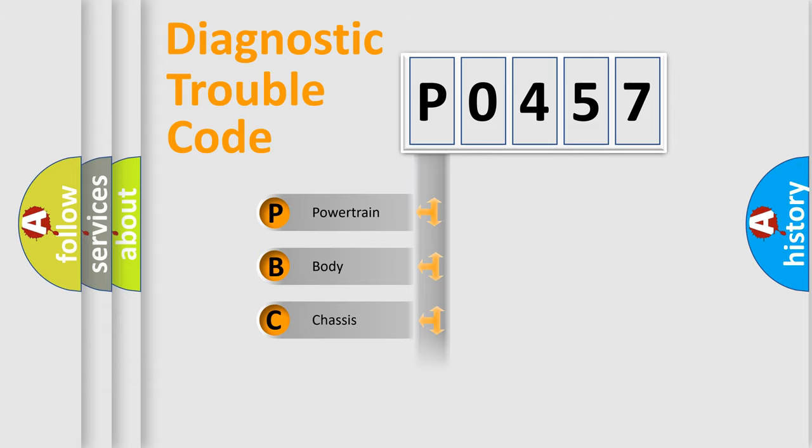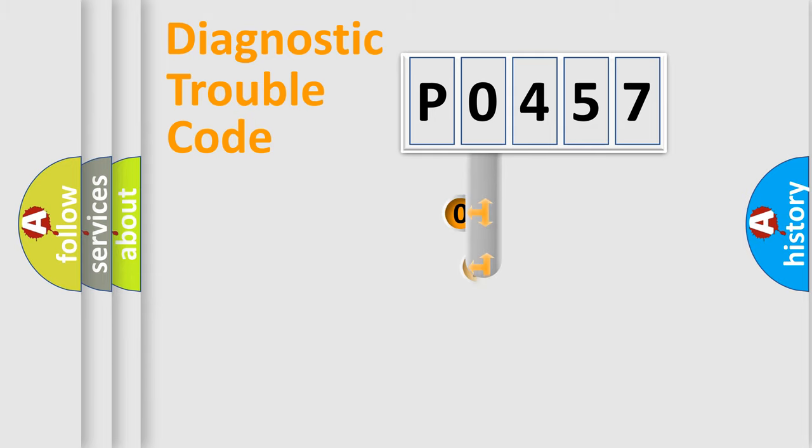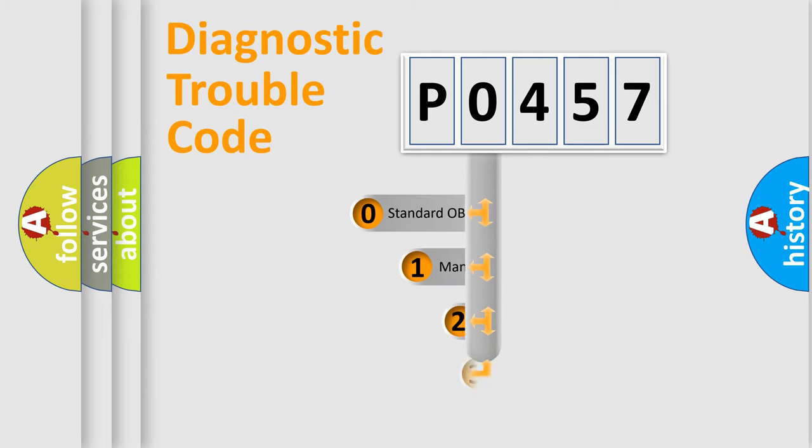Powertrain, body, chassis, network. This distribution is defined in the first character code.